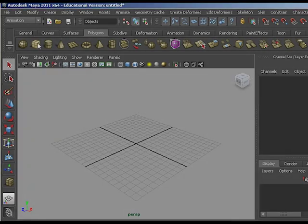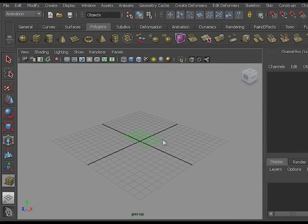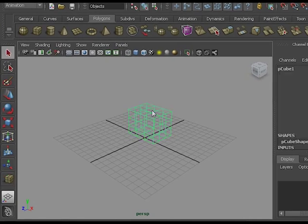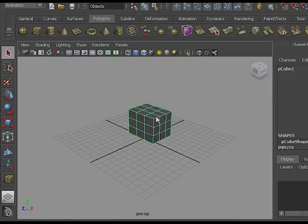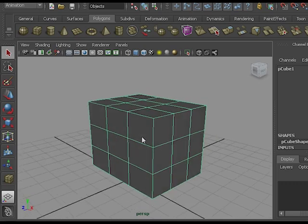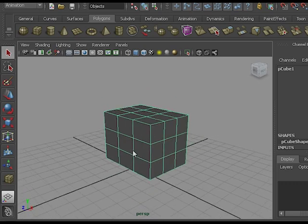First we create a cube to have something to play with. There is my cube and there it is shaded. This is my base shape.